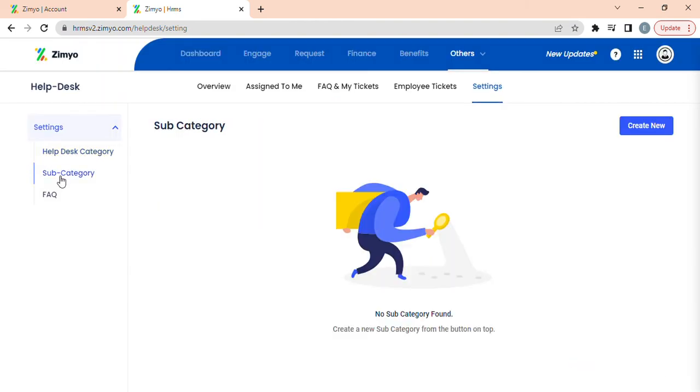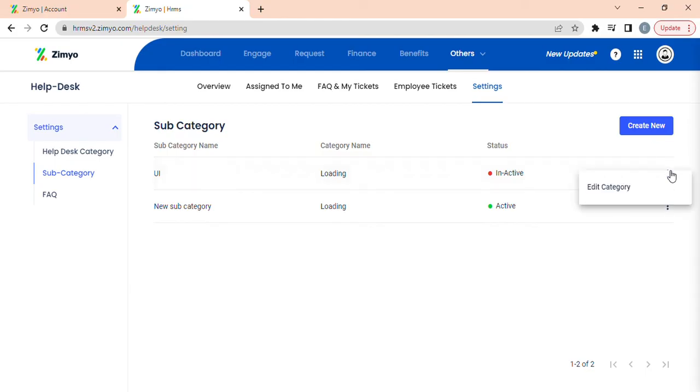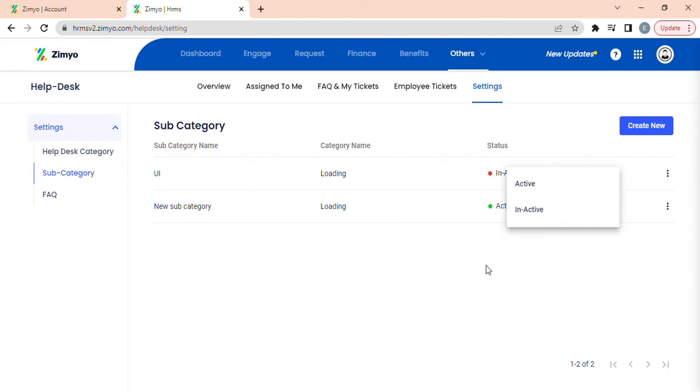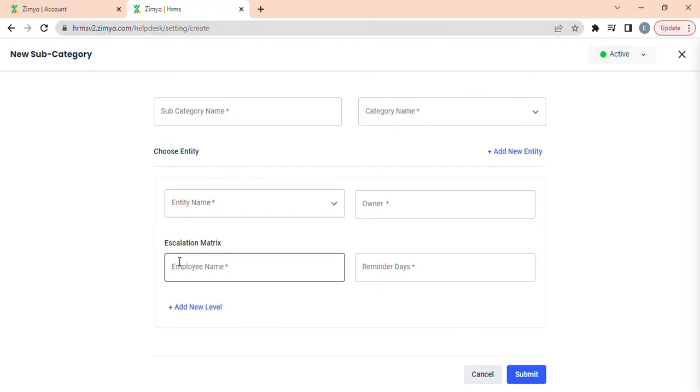When you click on subcategory, you can view all the tickets of this category where you can edit the tickets by clicking on three dots and change the status of the ticket. You can even create a new ticket by clicking on create new button where you can fill all the details. You can also add new entities and new levels by clicking on these buttons.